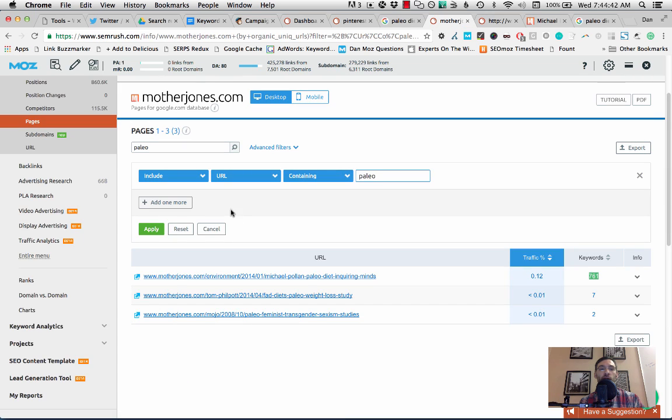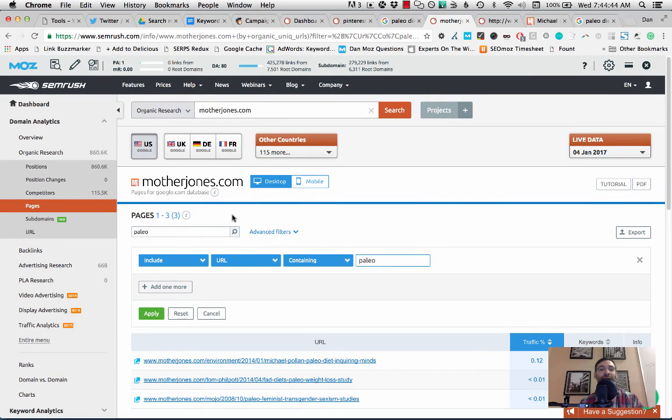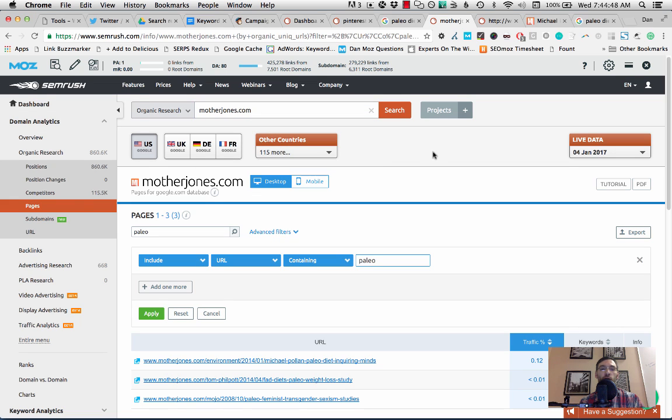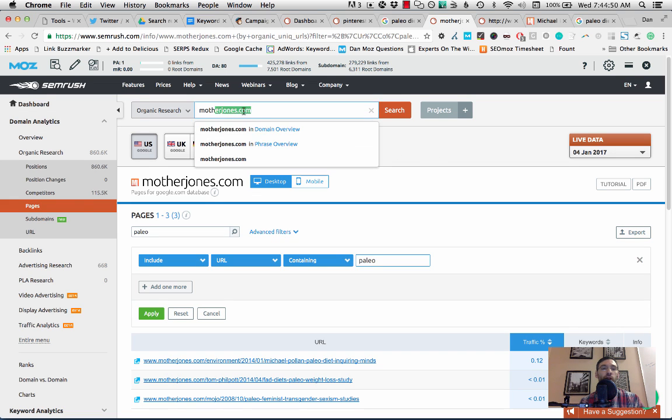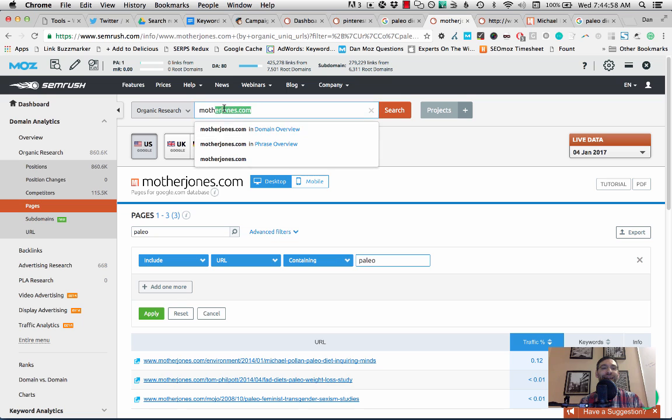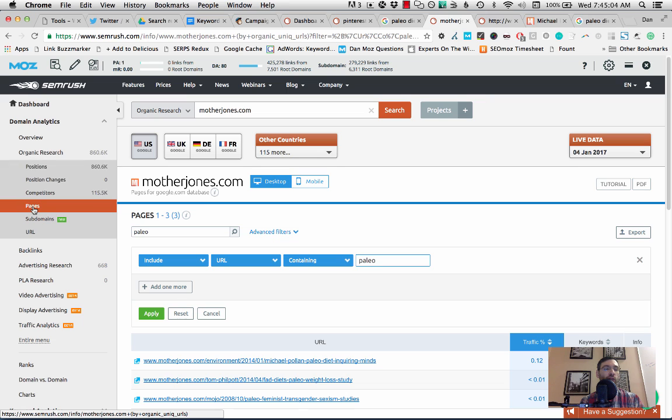So what I've gone and done and this is what you want to do is go to SEMrush and I've set up the whole search here for you, but I'll talk you through it. So you're going to plug in the domain that writes around generally the topic that you're looking for topics to write about. You're going to plug that into SEMrush here, so I've plugged in motherjones.com. It's a little hidden, but you want to go to organic research and find the pages report and that's going to be in the left-hand menu here.